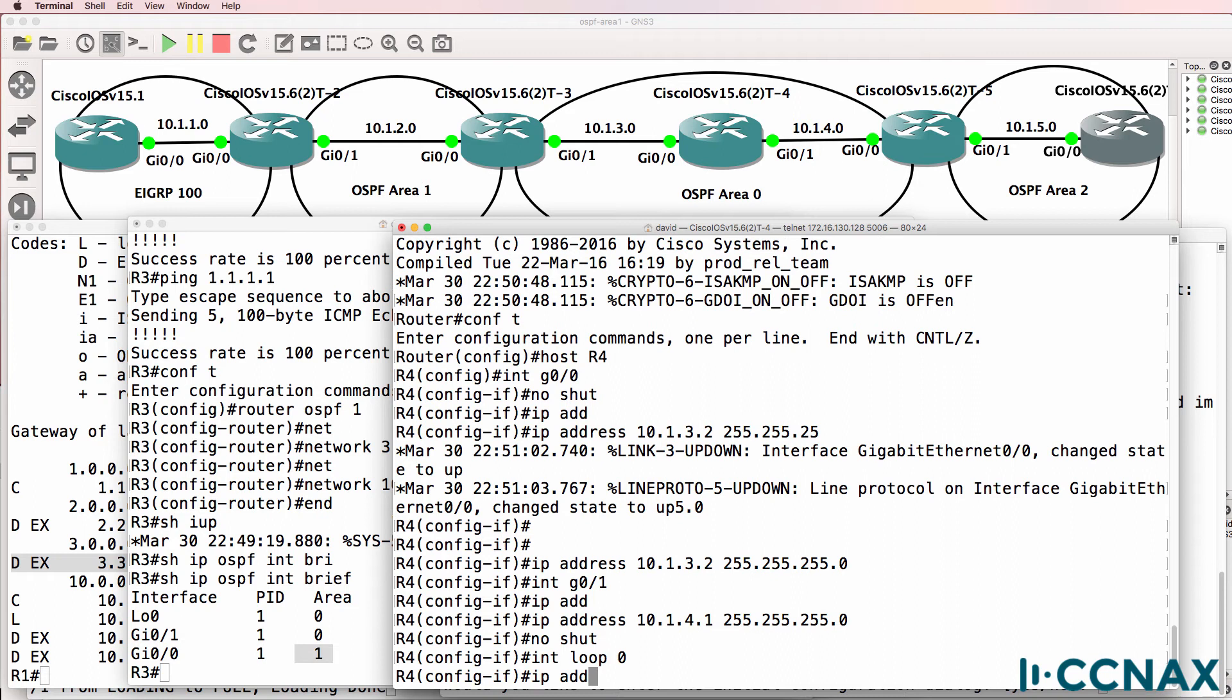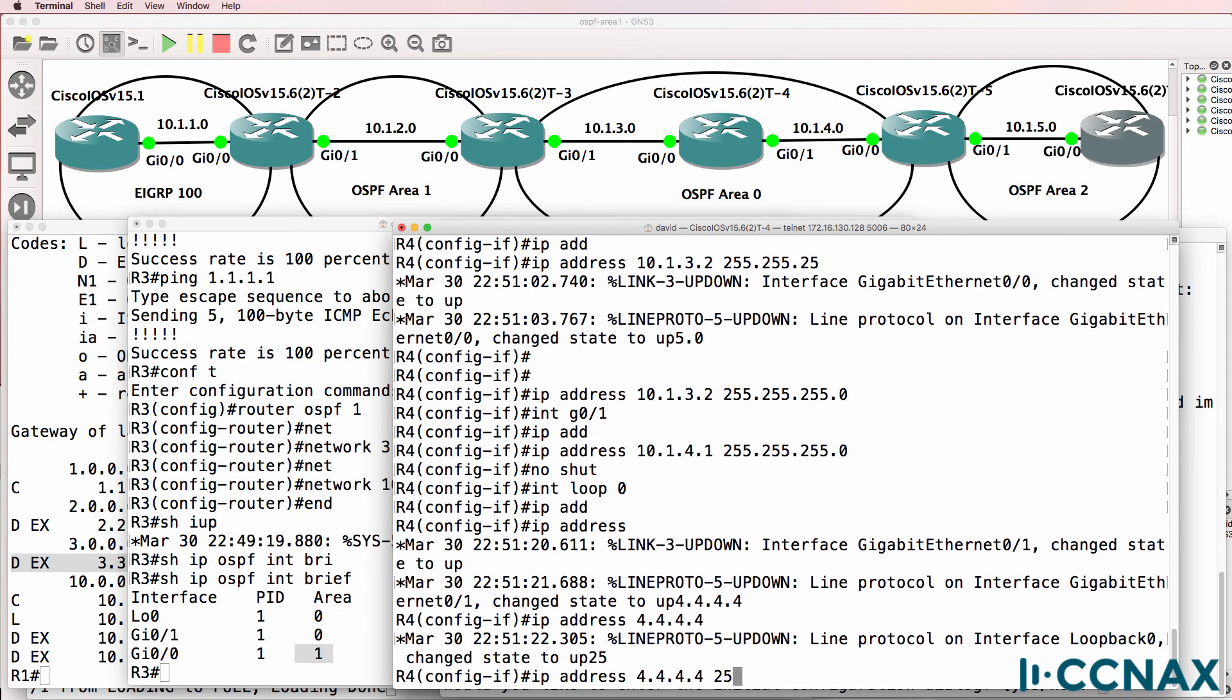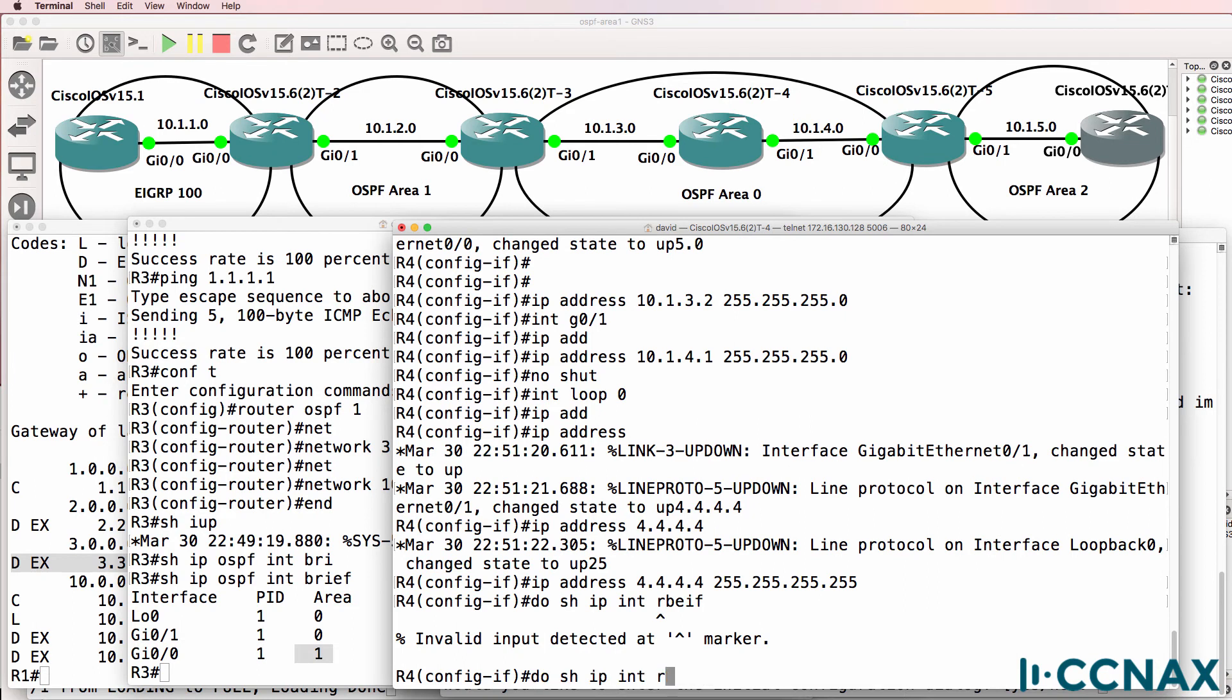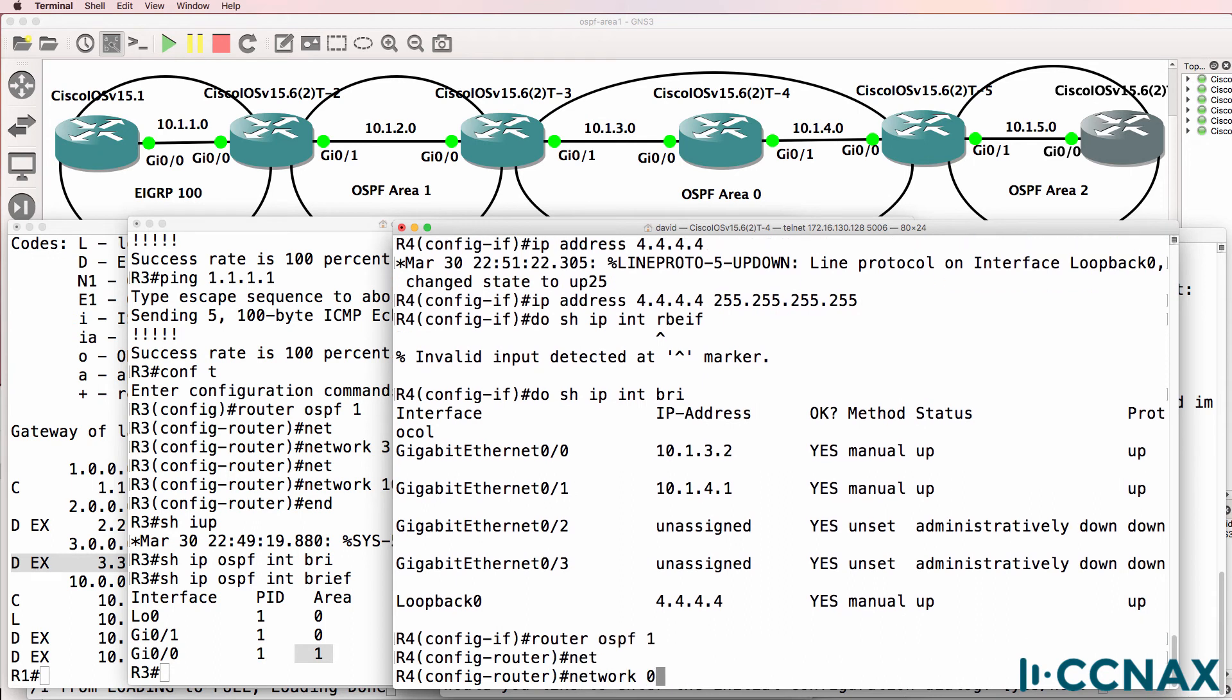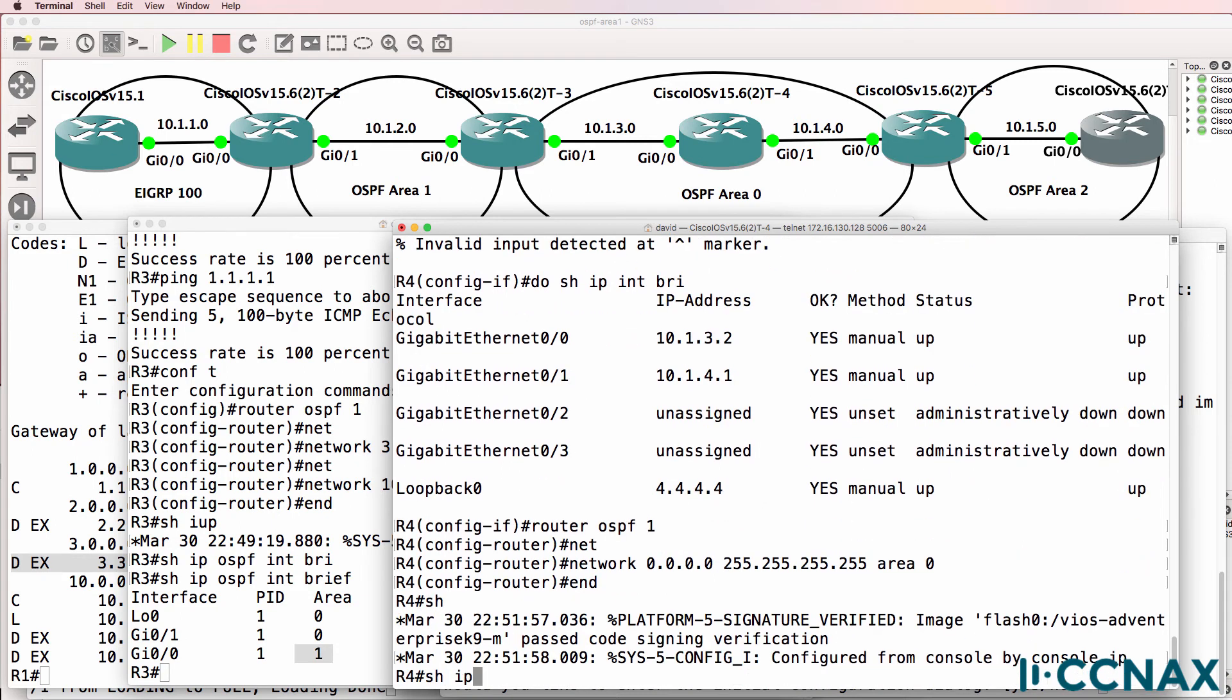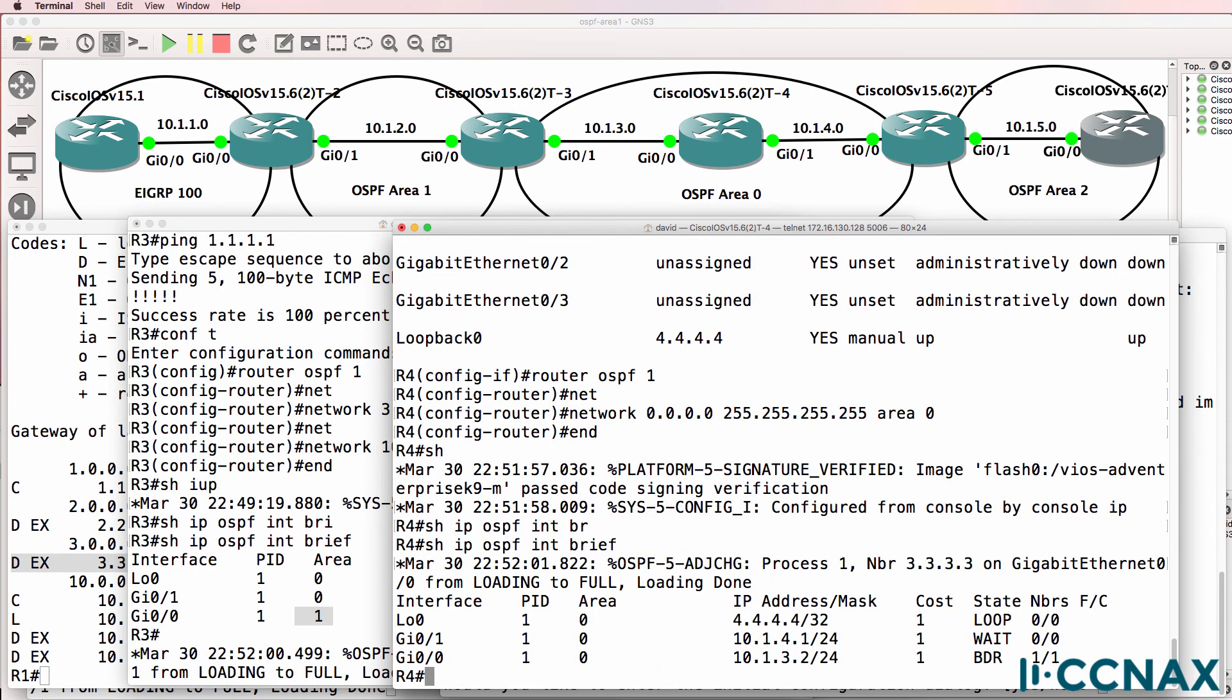Create a loopback. This is gonna have a slash 32 mask. So do show IP interface brief. There are the IP addresses configured. This router is fairly simple to configure. All we're gonna do is configure OSPF on all interfaces using this command. So I'm simply gonna enable OSPF everywhere. Show IP OSPF interface brief. Notice OSPF is running on all interfaces of the router.